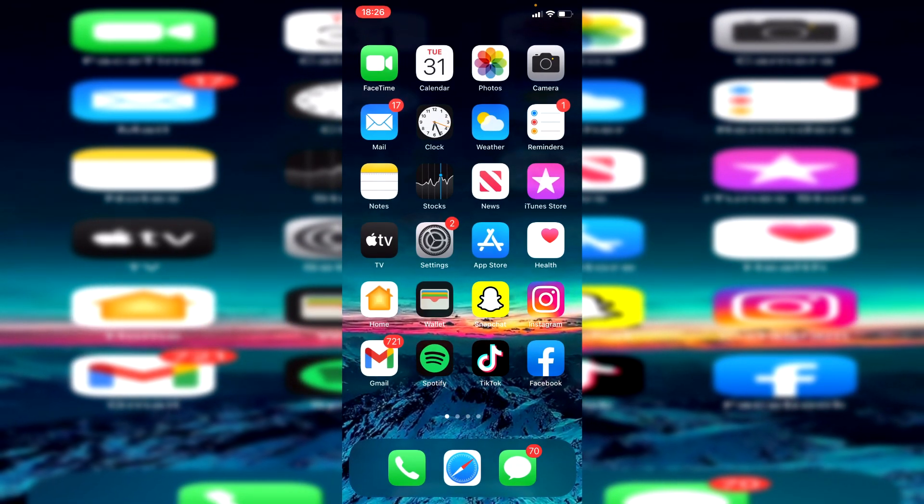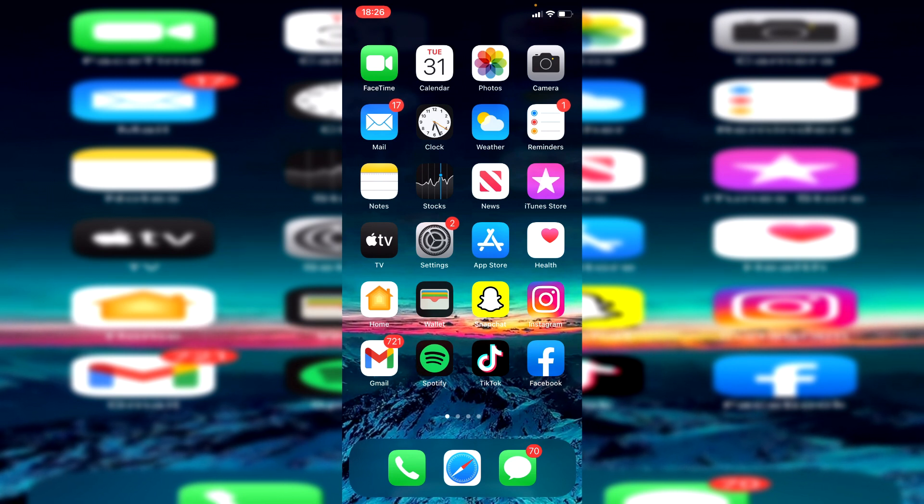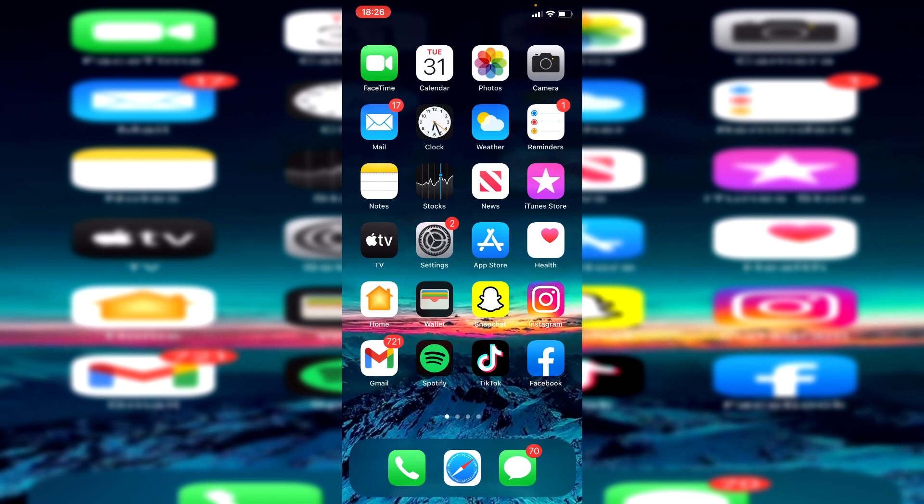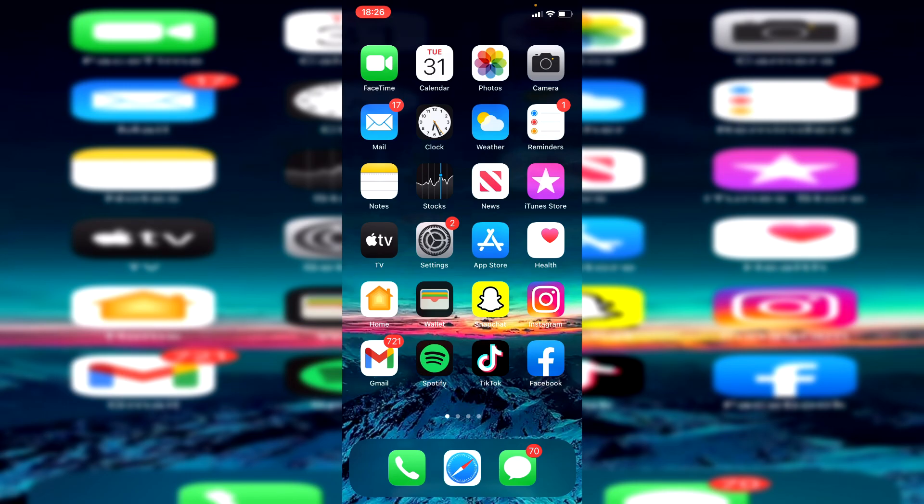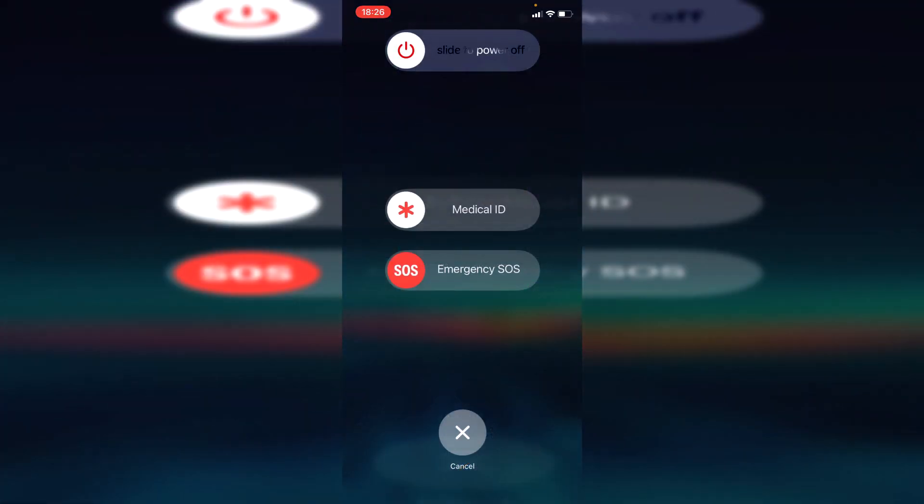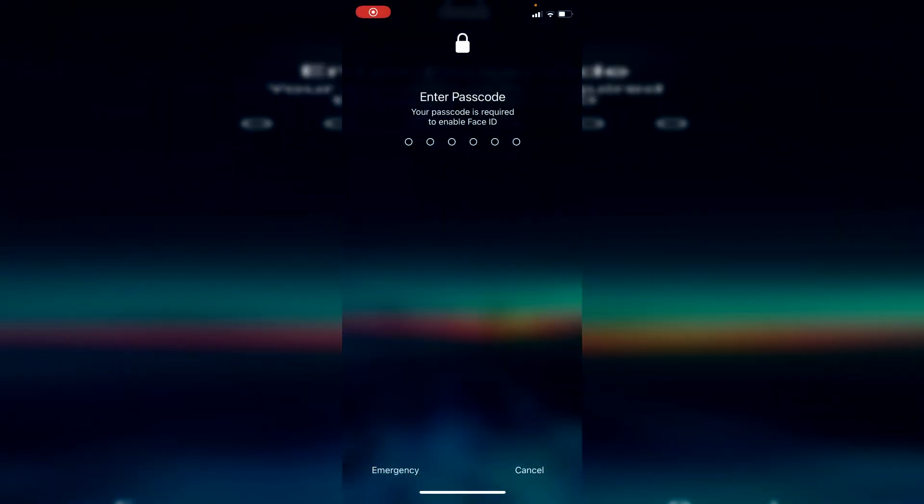The first thing I recommend doing is simply restarting the device. Simply hold down the two buttons and do the swipe across, then swipe across to slide power off just like that, and you'll have to sign in again.